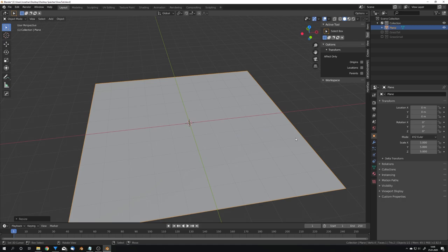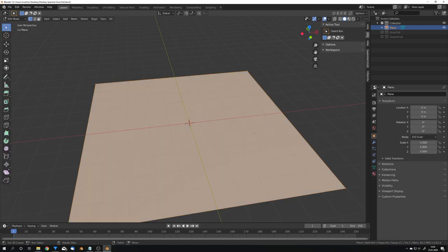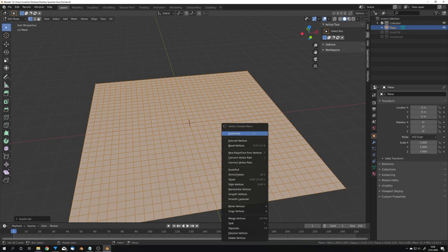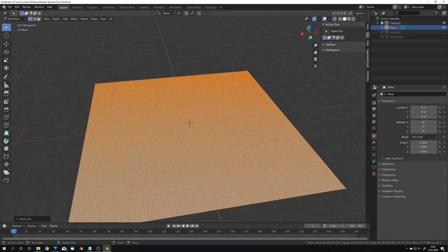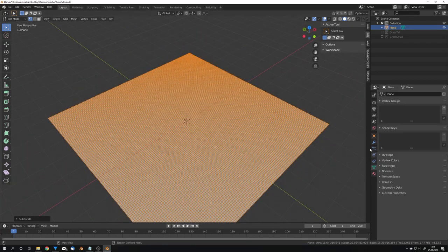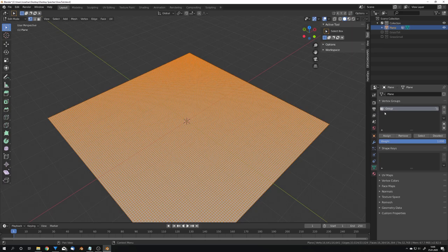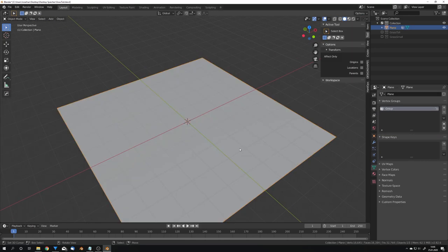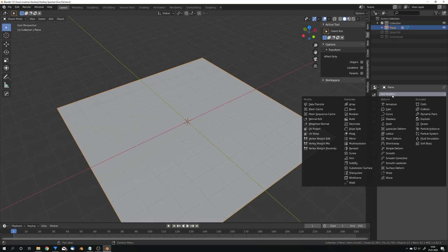To do this we will have to go into edit mode and subdivide our plane around this many times. Now we can go into the vertex groups, add in a group and hit assign with all vertices selected and now we can add in a modifier.